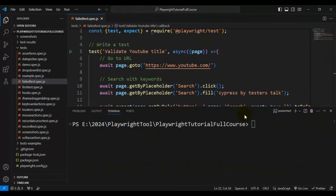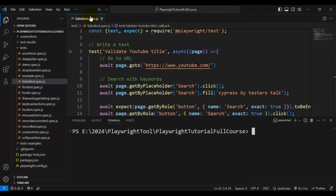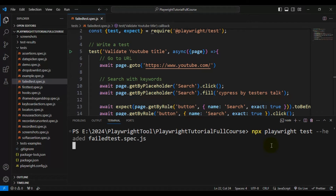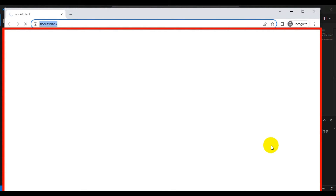Now I will clear the terminal and run the spec file 'failed_test.spec.js' from the terminal using: npx playwright test --headed followed by the spec file name 'failed_test.spec.js'. I am now executing the spec file.